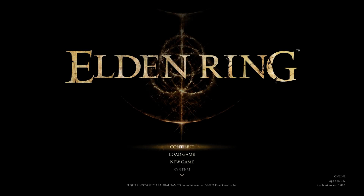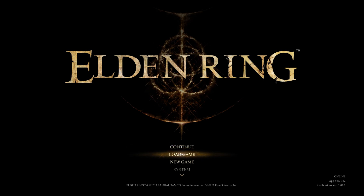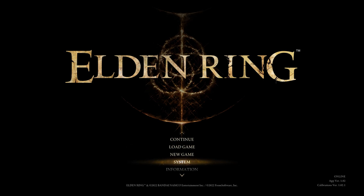What's up guys, in this tutorial I will show you the best settings in Elden Ring to boost your performance, fix lag, and still get a great visual quality on your PC.